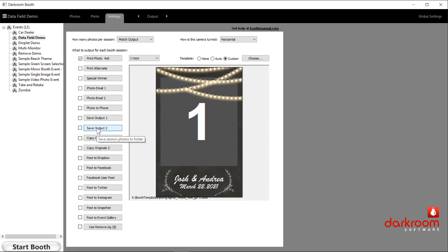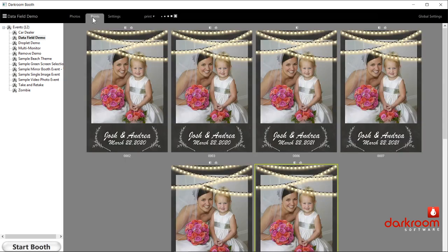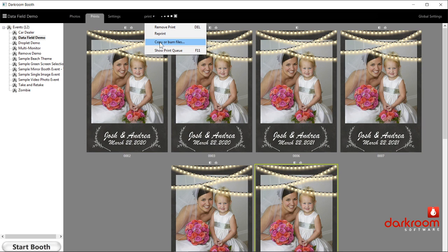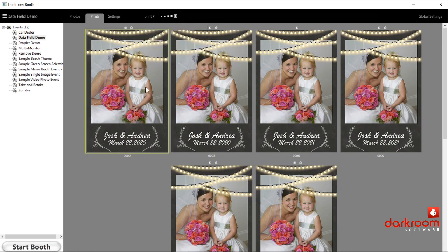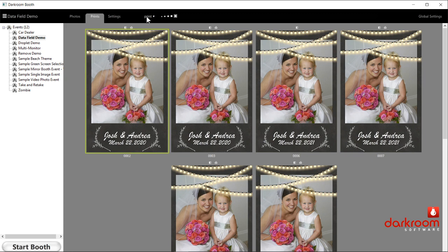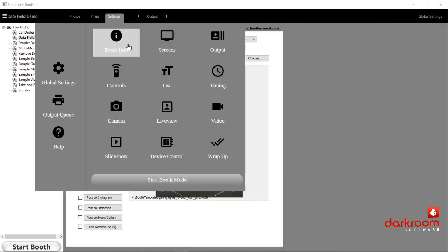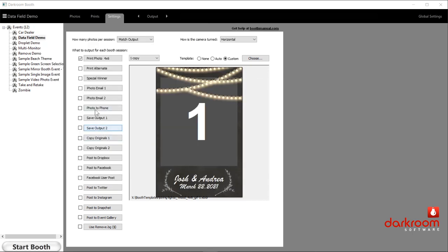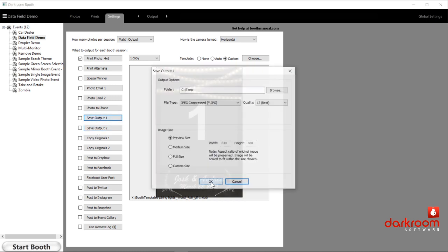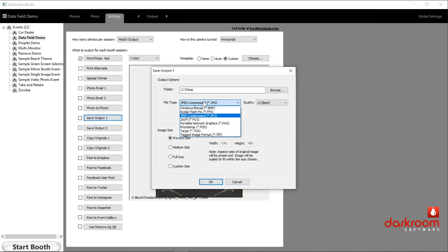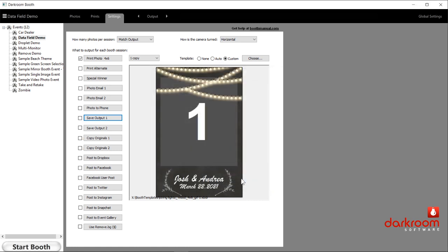Save output 1 and 2 is where you can save a flat file JPEG in real time as the event is going on. The way it works is you can choose the file type — JPEG is by far the most popular — and choose the location. Most people do that to a folder on the desktop. You could do it to a thumb drive, however be aware that can be slower if your thumb drive is slow.